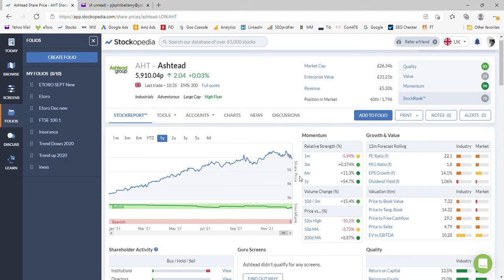Hello and welcome back to Moneyment channel where today we're going to look at the Ashtead share price forecast. Just like the previous video of Ferguson, I do hold Ashtead in my trend following portfolio, which you'll be able to see from the one year trend here.